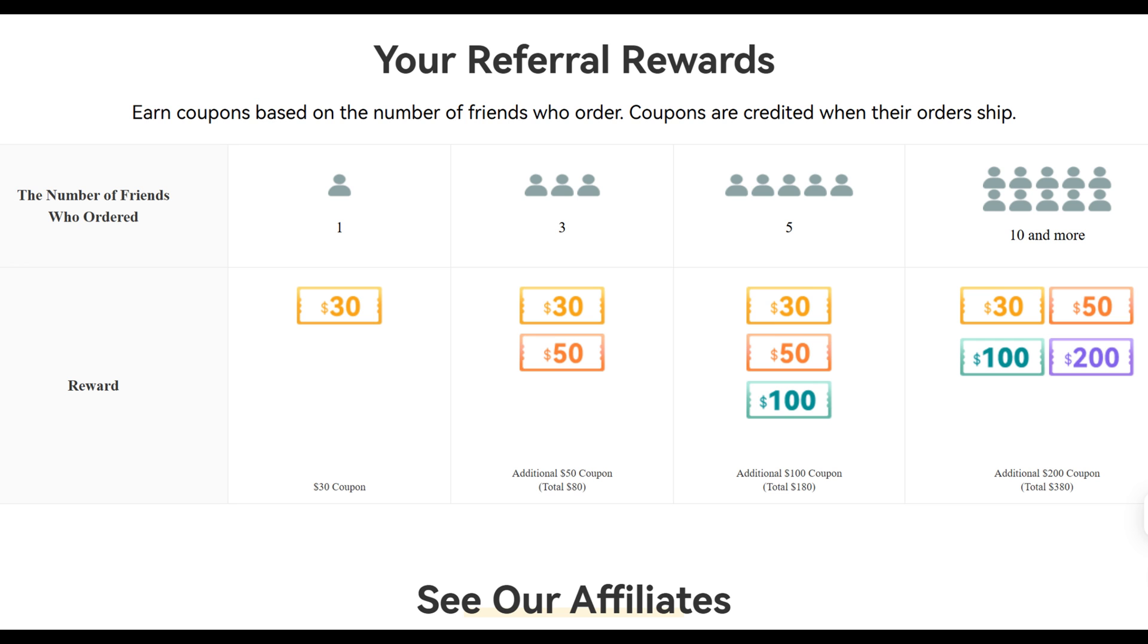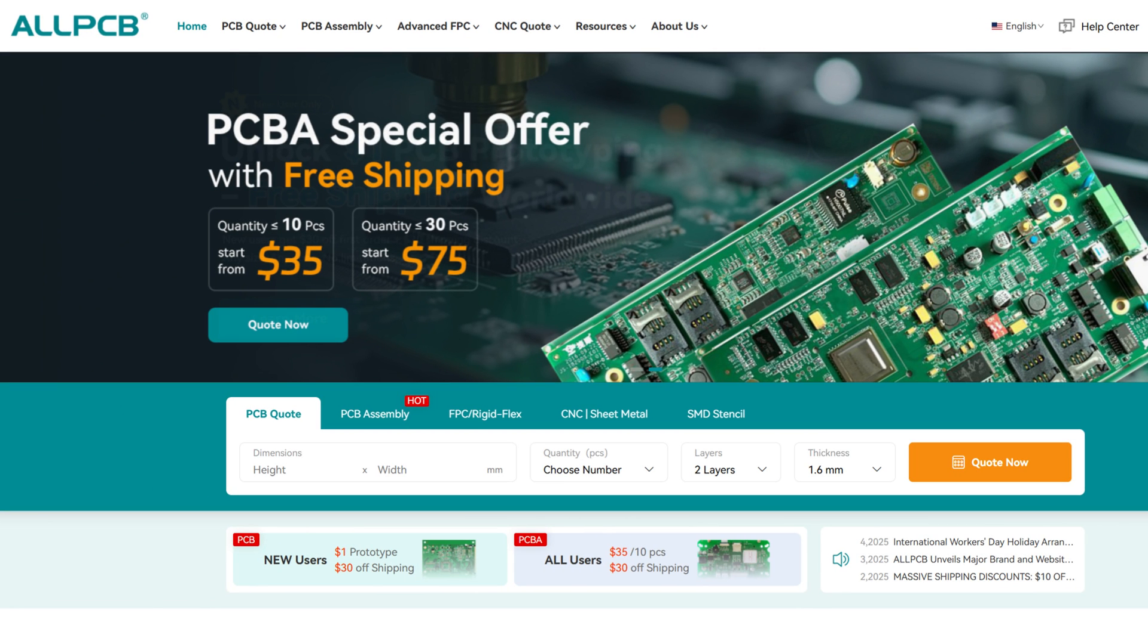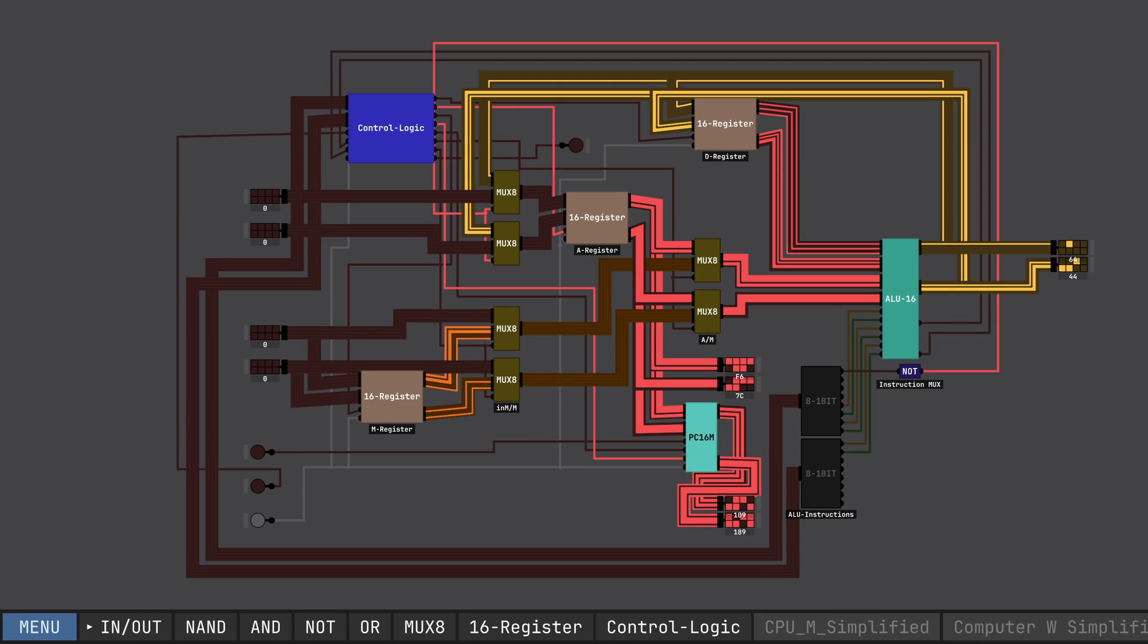They get a $1 PCB with free shipping, and you get a $30 coupon for your next order. It is a win-win. You can refer up to 10 people for a total of $380. If you're interested in these big savings, I highly suggest that you check out the links in the description below. Thank you again All PCB for sponsoring this video. Alright, let's get back to the video.